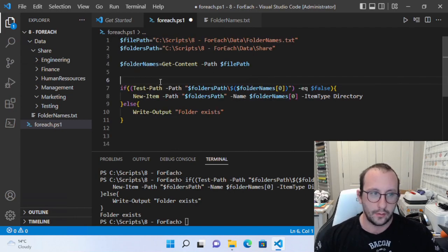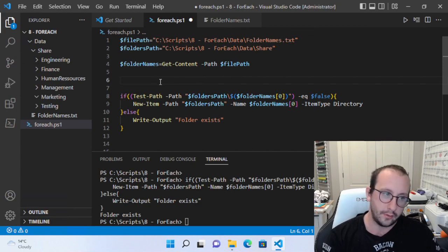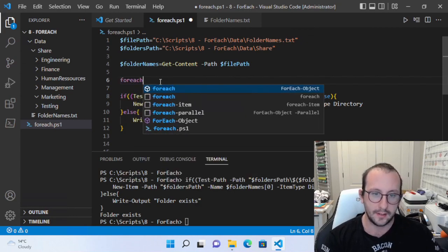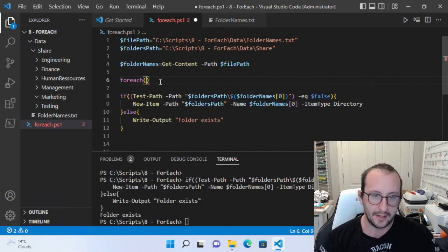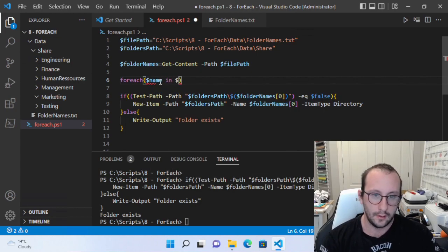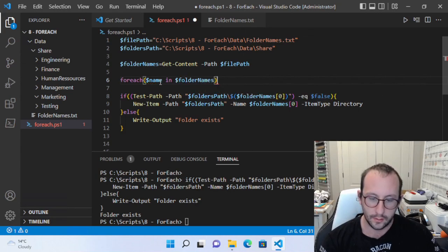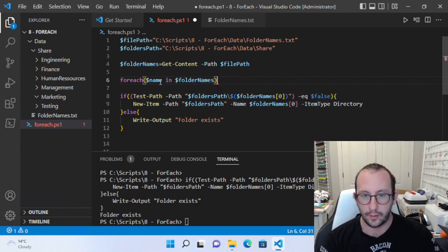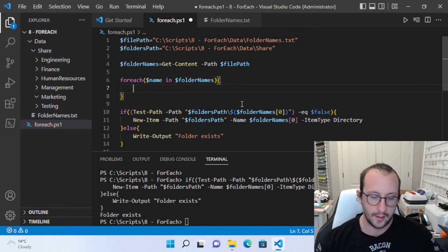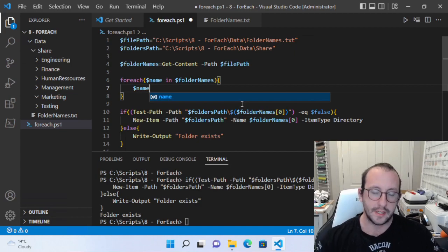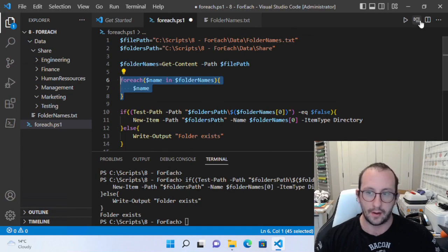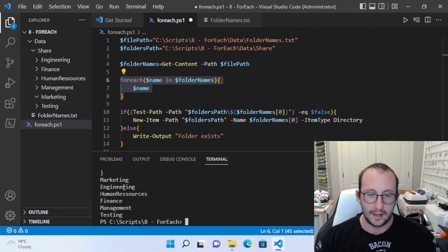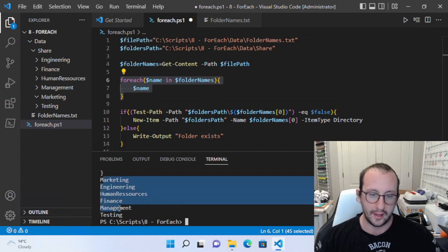To create our first version of the ForEach, we type the word foreach, then opening and closing parentheses. Inside we say $name in $folderNames, then opening and closing curly brackets. Inside the block we put $name — this is just going to output what the $name variable is. Let's run this. As you can see, we output all the items of our array.